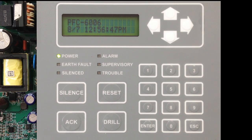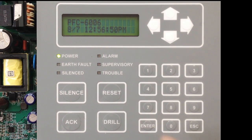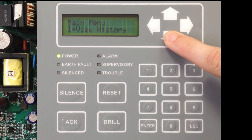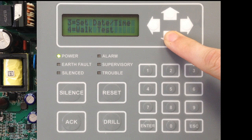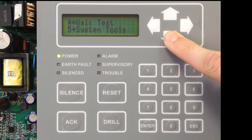To program the dialer for the PFC-6006, enter the main menu by selecting Enter. In the main menu, you want to select option 6, which is Programming.